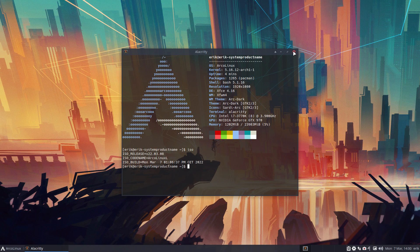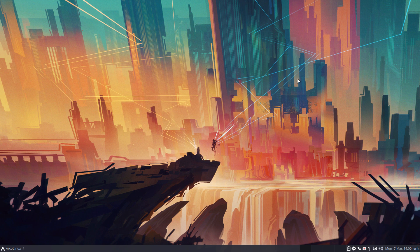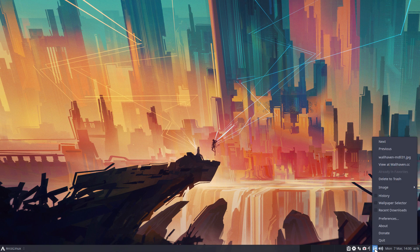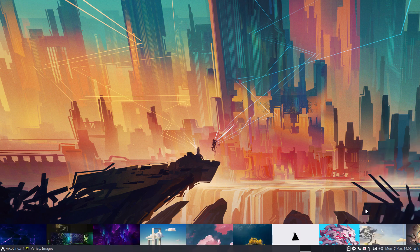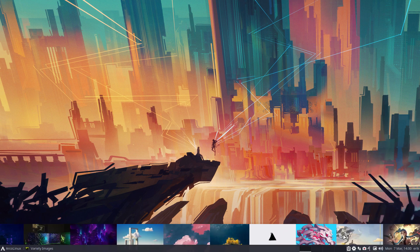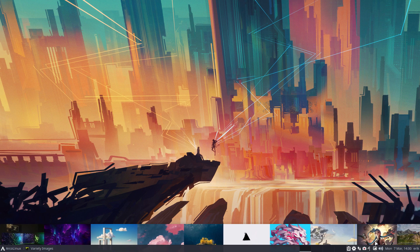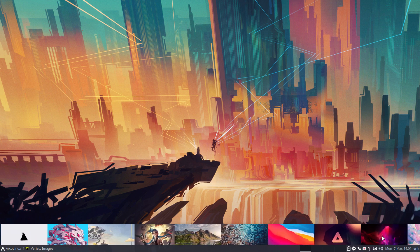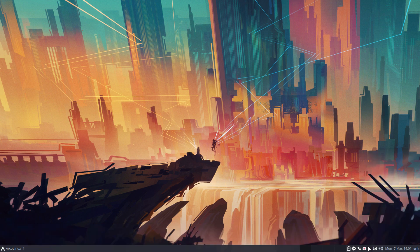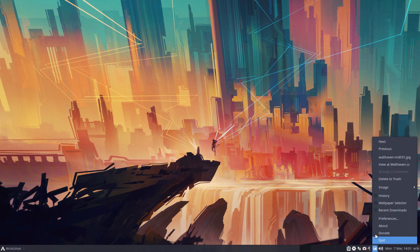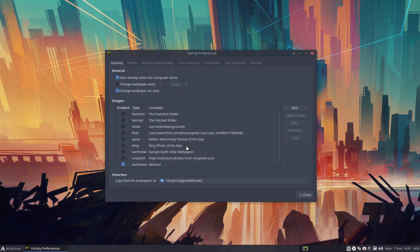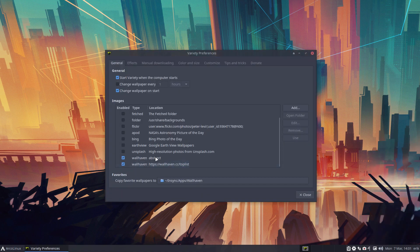So it has everything I need and everything I want, including a variety that gets me wallpapers from Wallhaven. I never ever go look for wallpapers — I just find and look at what it provides me. The sources are Wallhaven abstract and Wallhaven top list.